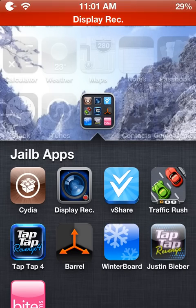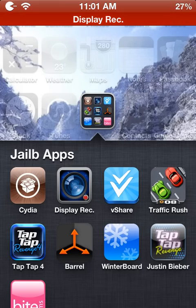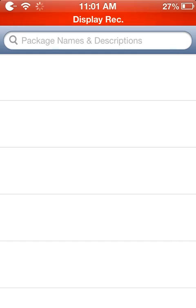Hey, what's going on guys, General here. Today I'm going to show you how to get the Android lock screen. First, you want to open Obsidian and let it load.